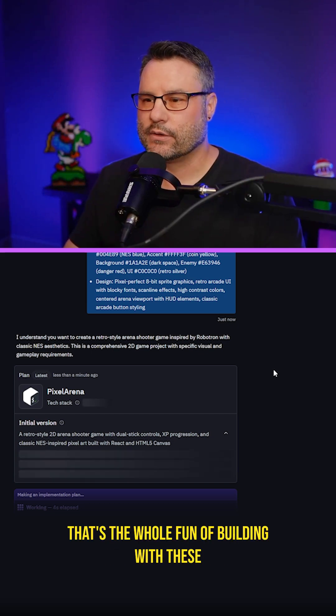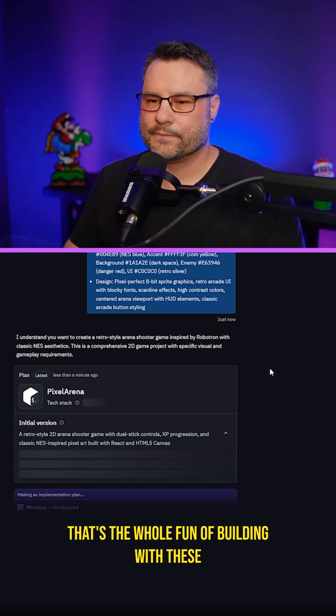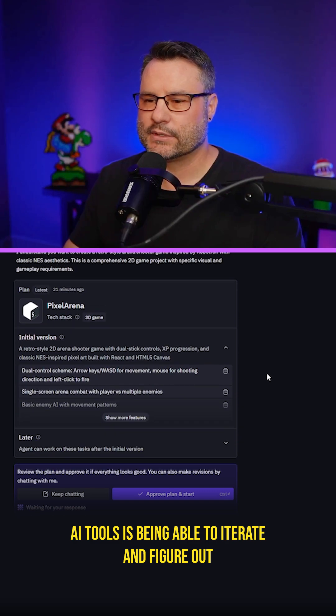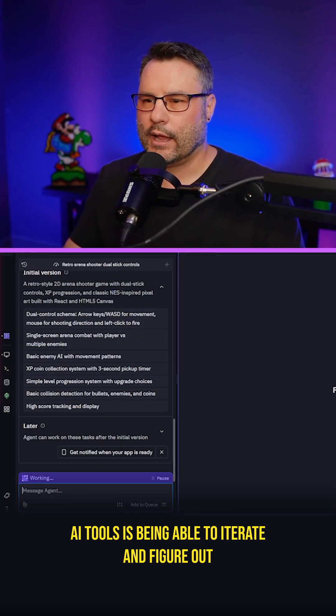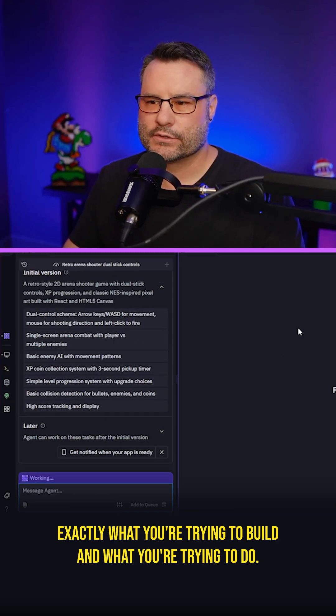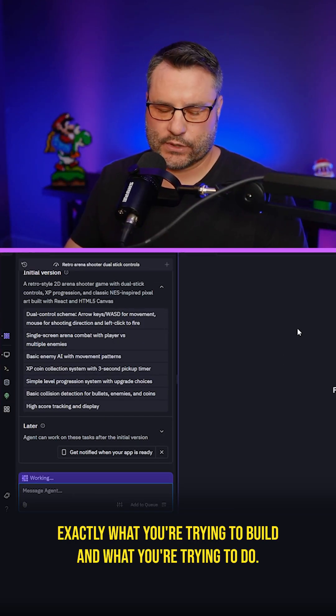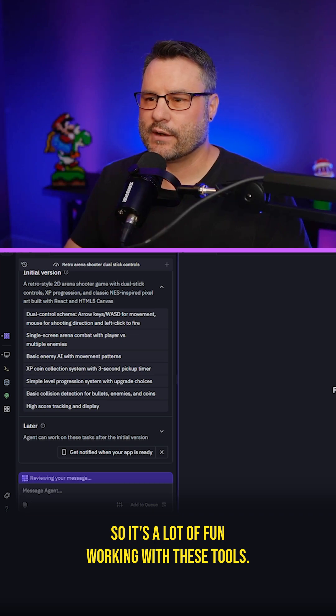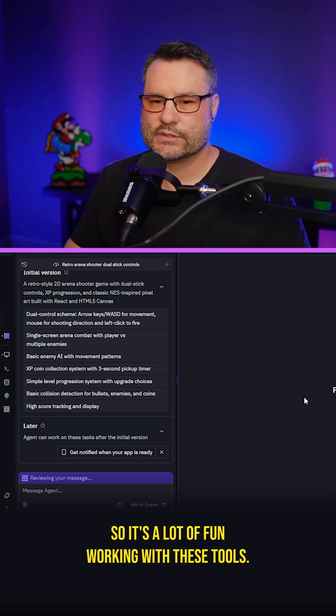That's the whole fun of building with these AI tools is being able to iterate and figure out exactly what you're trying to build and what you're trying to do. So it's a lot of fun working with these tools.